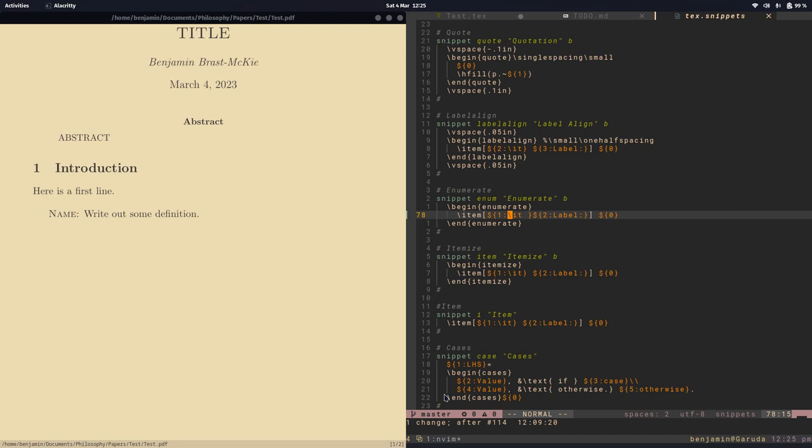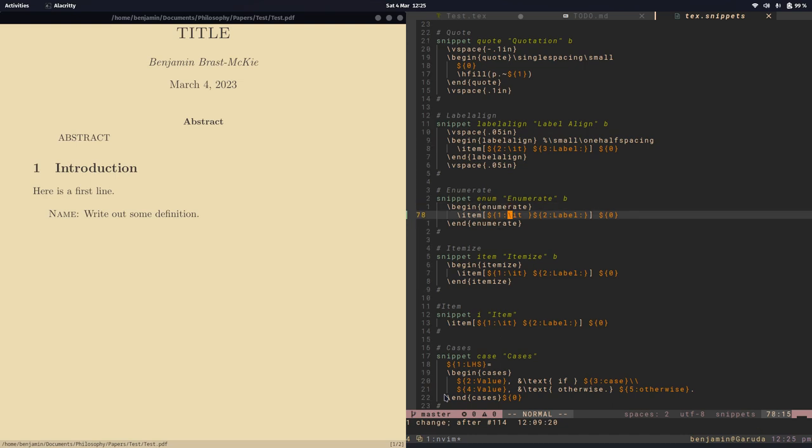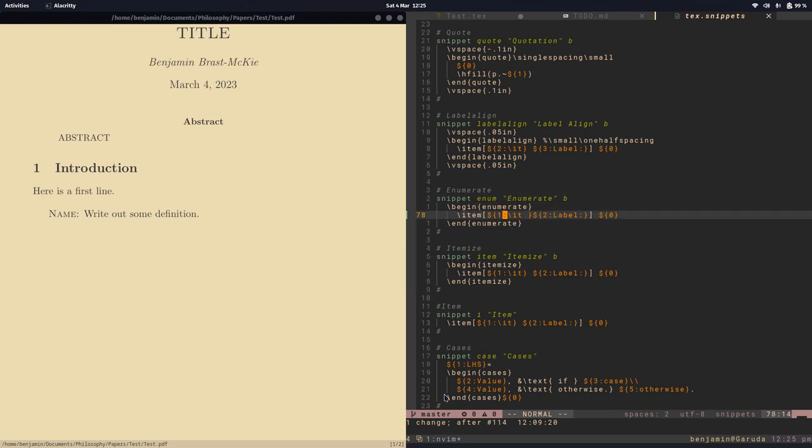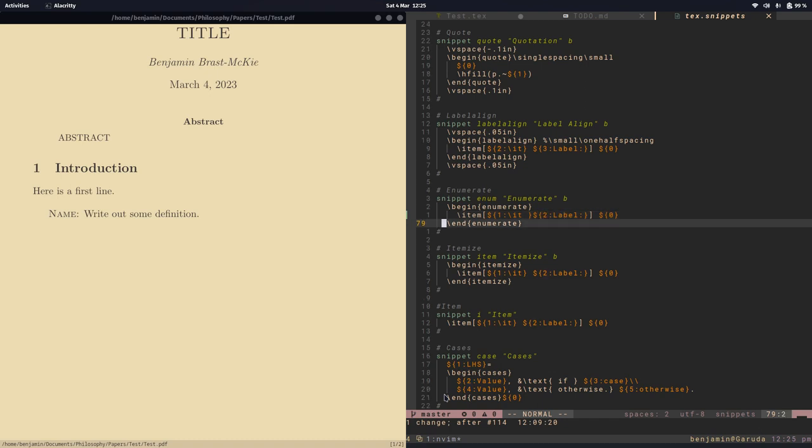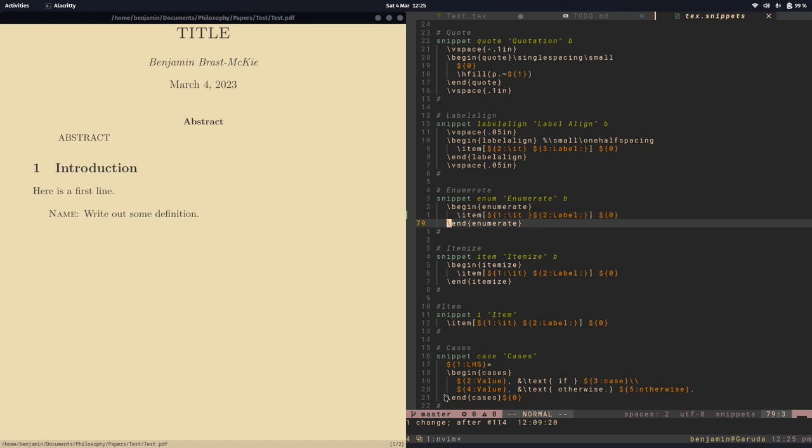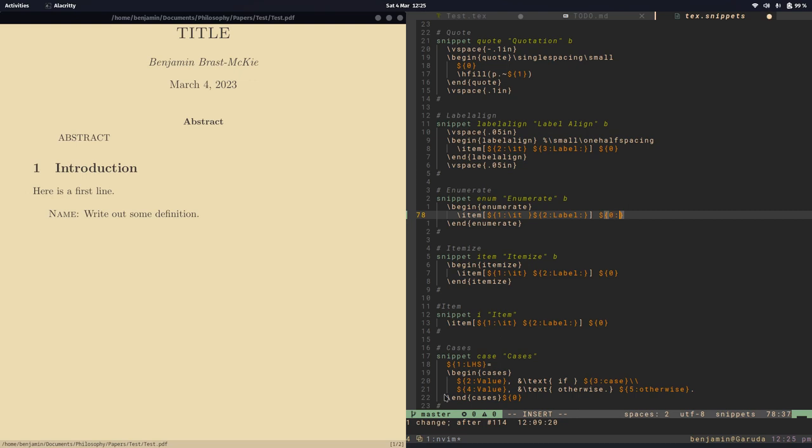So here we are at enumerate and it's fairly simple syntax and so you can see we have this dollar sign and then the order so one, two, and then zero is the last one, the last field that will auto select. So let's say we want that last field to have some default text so our definition goes here.